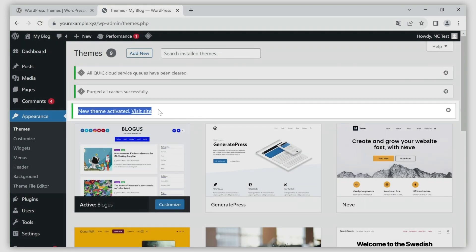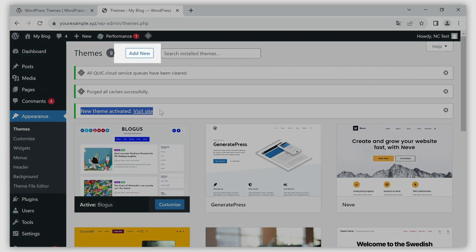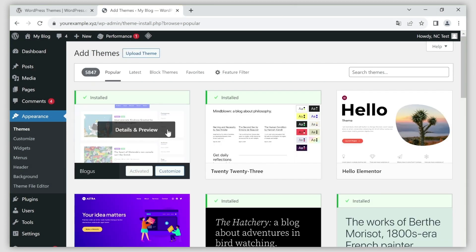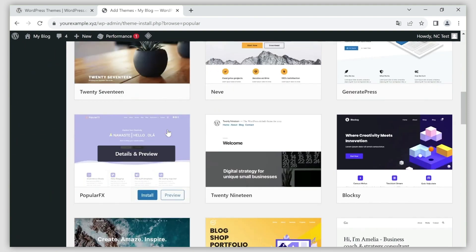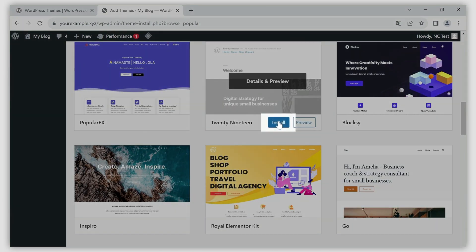If you wish to install a new theme, click the add new button. This will bring up a wide range of popular themes. Find one you like, hover over it and click install.